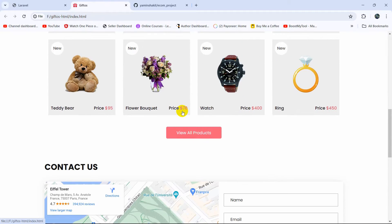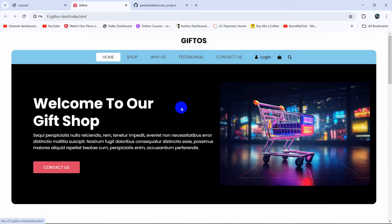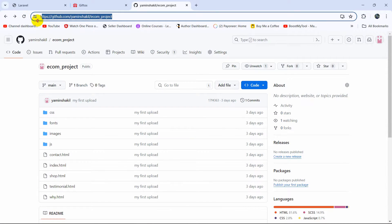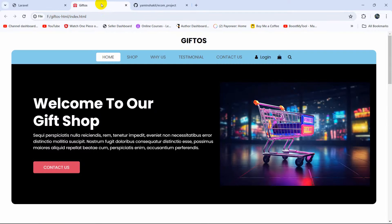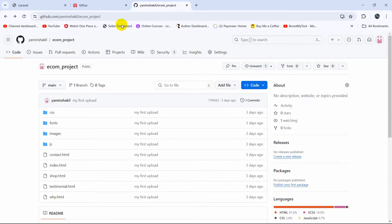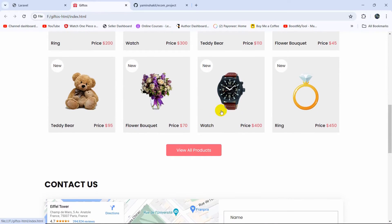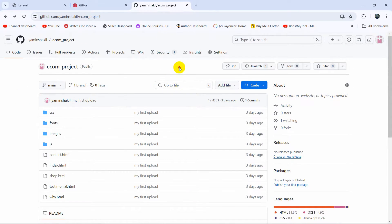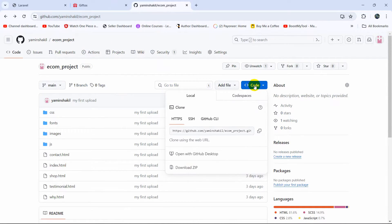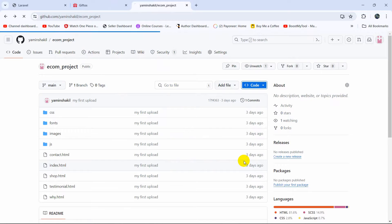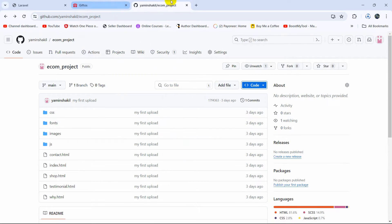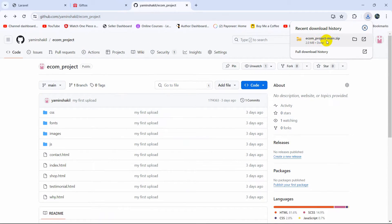First of all, we need to download this template. You can download this template from the GitHub link I'll give in the description. I want you to use the same template because that will be easier to follow this ecommerce project tutorial. From the GitHub page, click on the Code option and you'll see the Download ZIP button. Just click on Download ZIP and the download will start and complete.